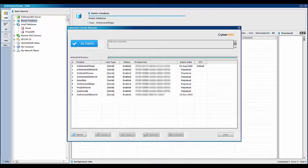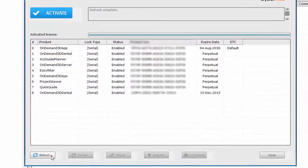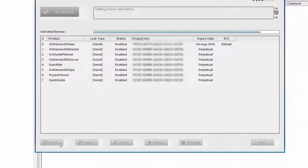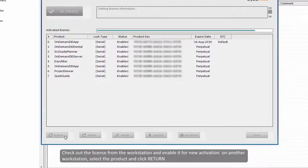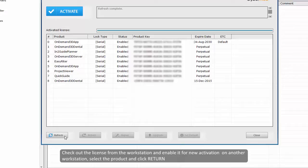If a license is missing, try to refresh by clicking the refresh button. If you would like to check out the license from the workstation and enable it for new activation on another workstation, select the product and click return.